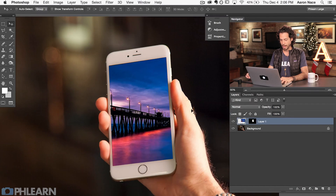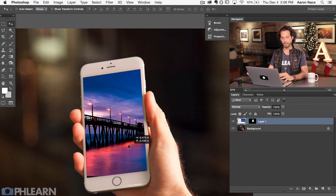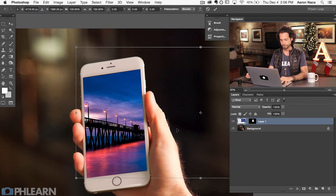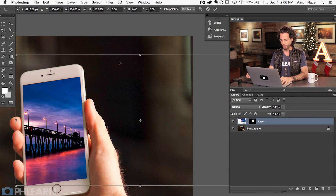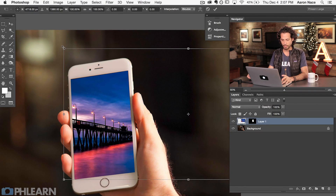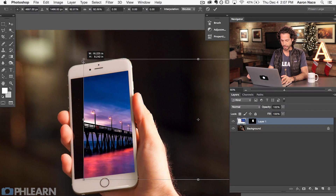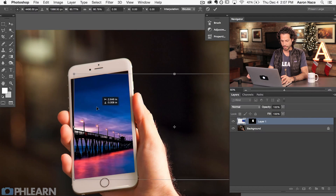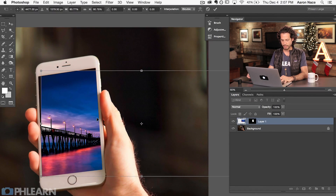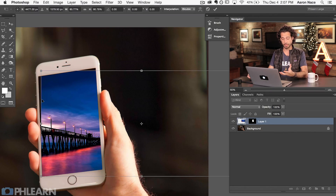Now we're ready to start using our Transform tool to make it actually look like it's in perspective in the right plane for our image. I'm going to hit Ctrl or Cmd T and there we can see the borders of our image. Even though I can't see the image outside of the layer mask, I can see the borders. I'm going to hold down the Shift key and click on this top point and just bring it down right to about there. Let's go ahead and get it right in about perspective.